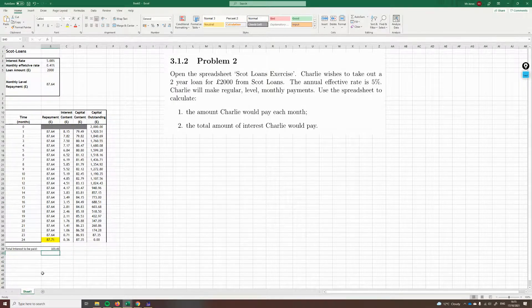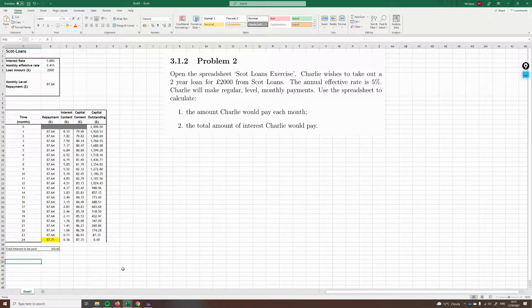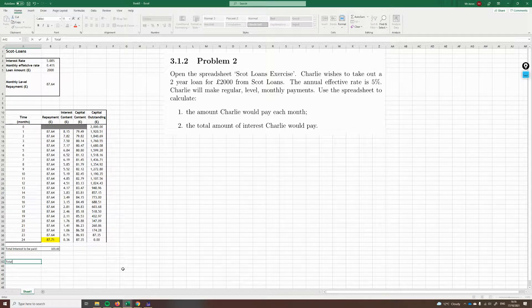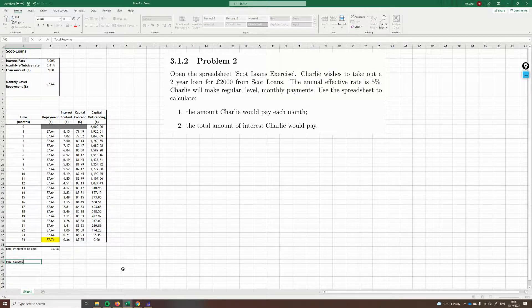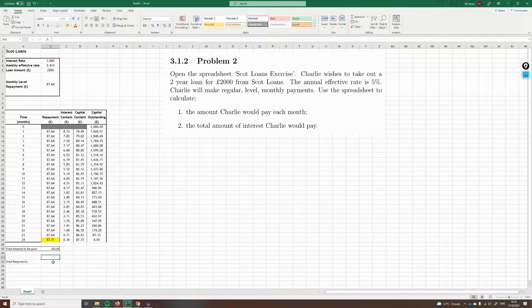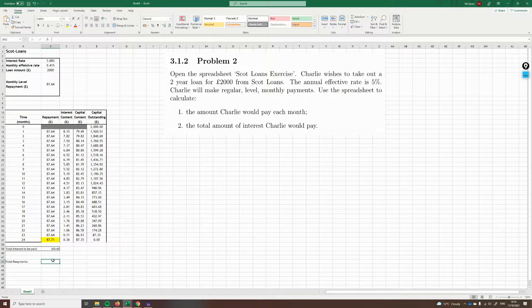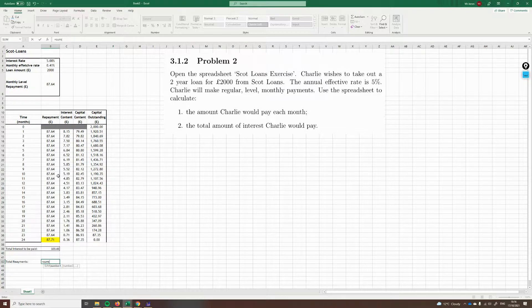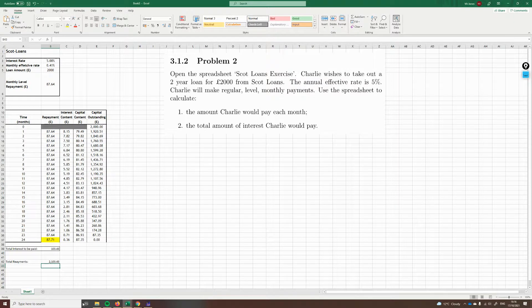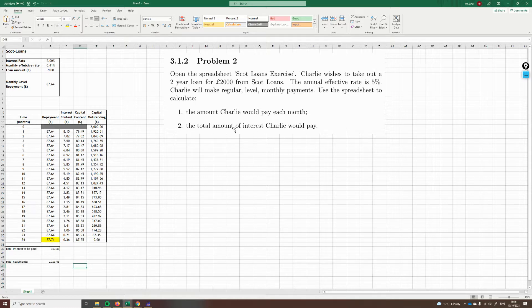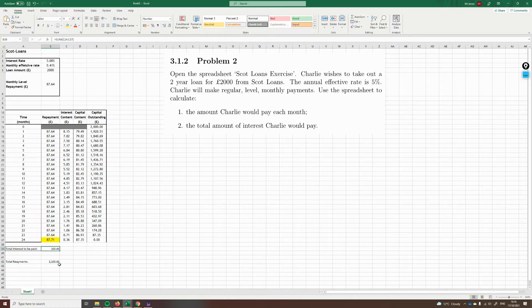And we get £103.43p is how much interest he's paying in total. You could also find how much he pays back in total. Total repayments would be the sum of the first column, which is £2,103.43p. And again, this may be a way you've answered the question. You could have worked this out and then subtracted the original loan amount away, take away £2,000. You'll notice you'll get the same answer if you do that.